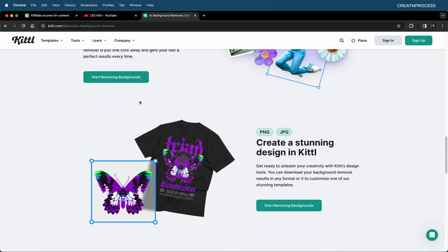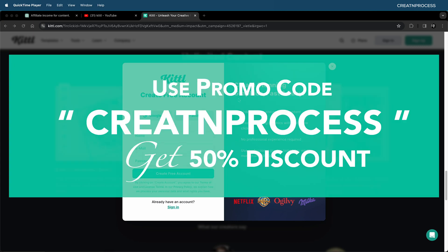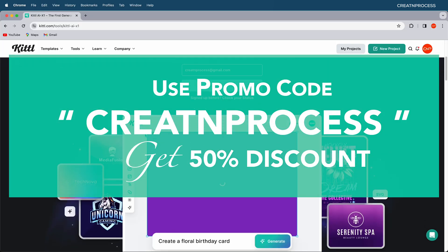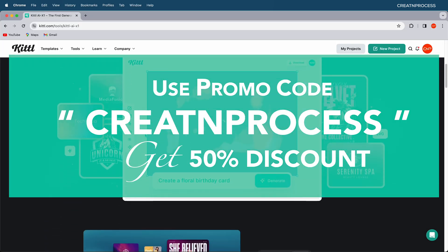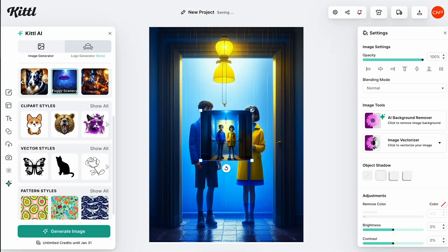You can try it yourself and get free access by clicking the link in the description. Use the promo code CREATENPROCESS and it will give you 50% discount on a monthly pro plan for all new users.